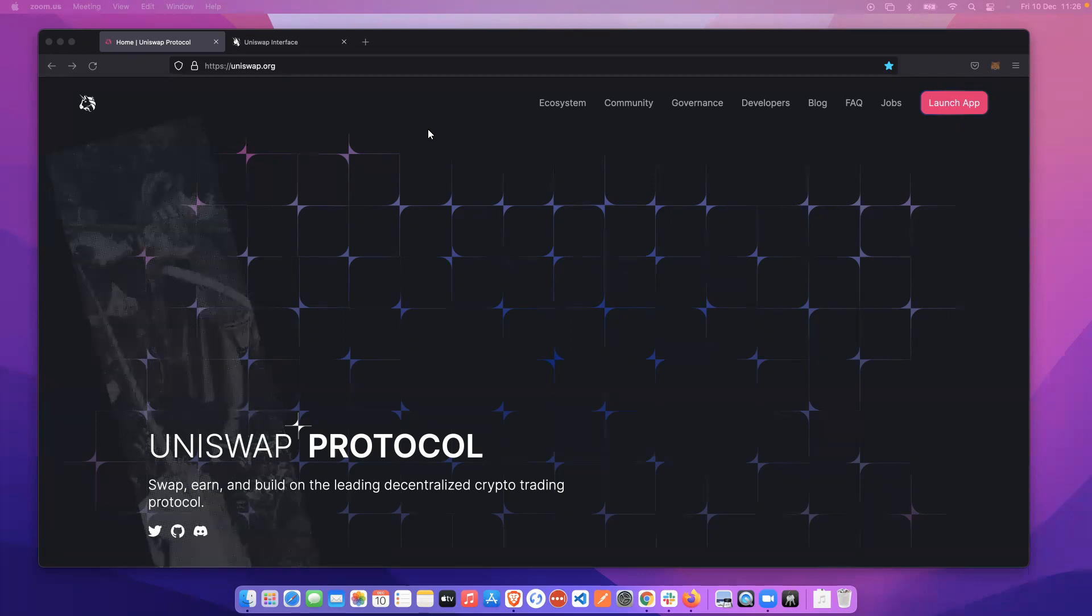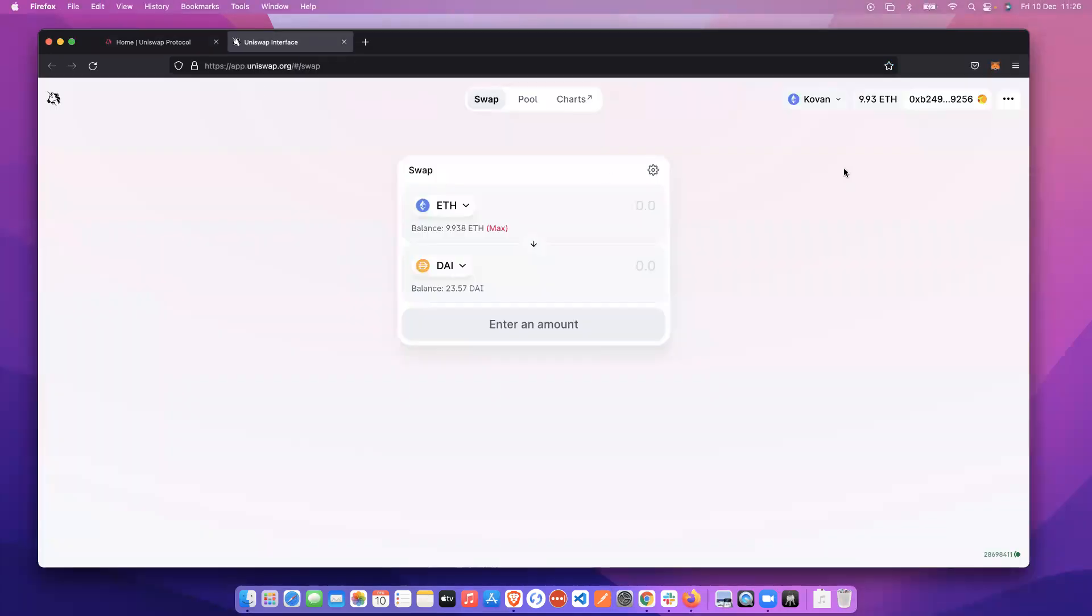So let's dig into it. We're going to navigate to our favorite tab, Uniswap. We're going to check if we're on the right network, we're on the Goerli network. We have some test ETH in our wallet and we're going to go ahead and make a swap.